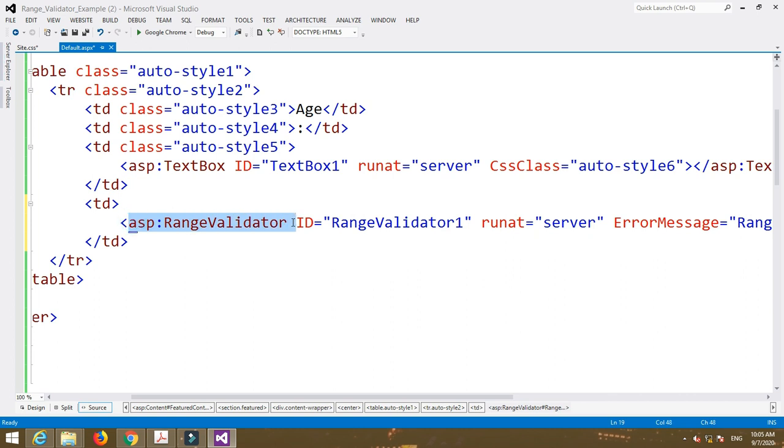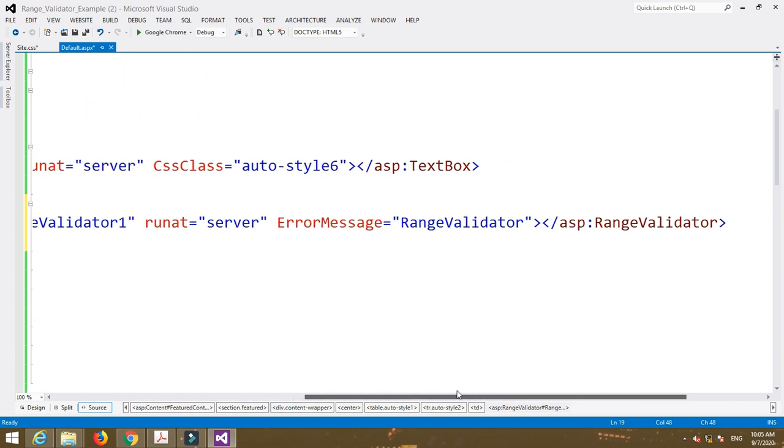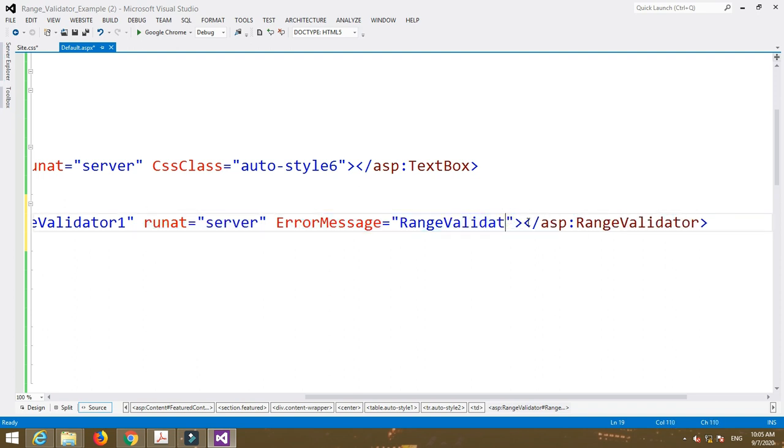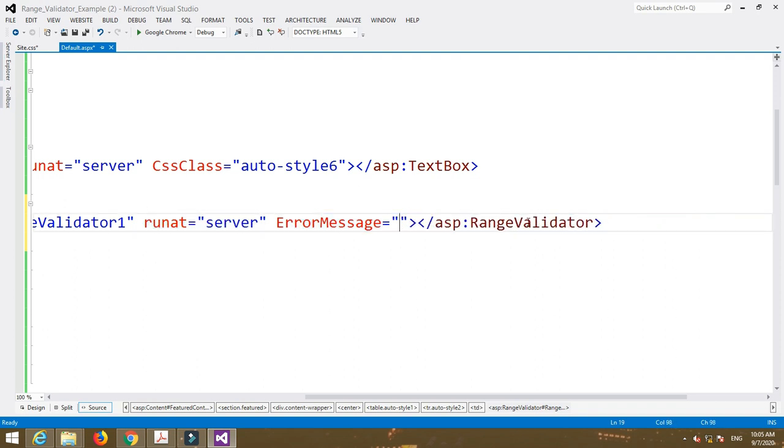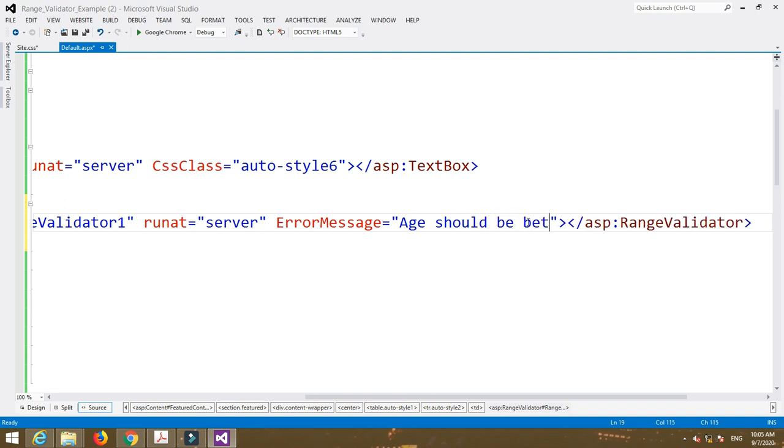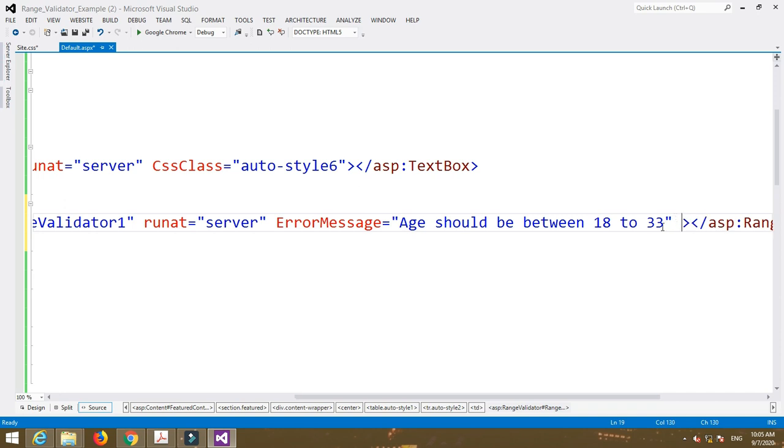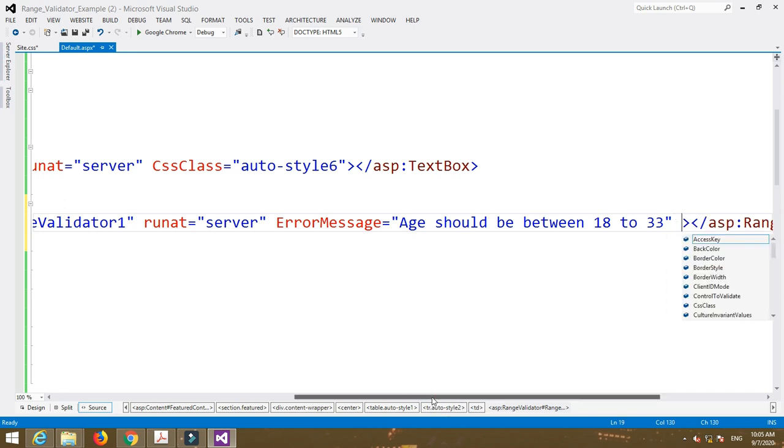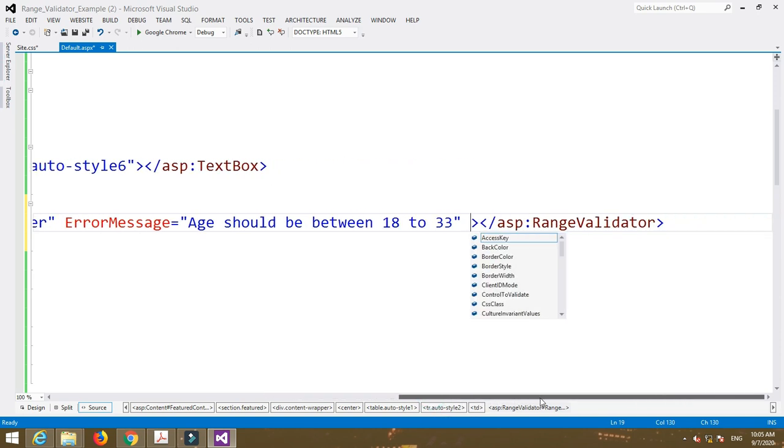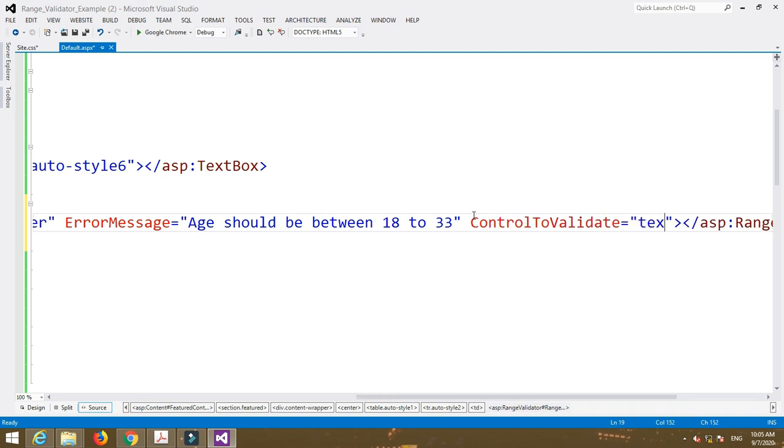So here is the code for that: id is equal to range validator one, runat is equal to server, then error message is given. For example I will write down the error message as age should be between 18 to 33. So this is a particular range, means 18 to 33. The values which are in between 18 and 33 are acceptable. The values less than 18 or the values greater than 33 are not acceptable.